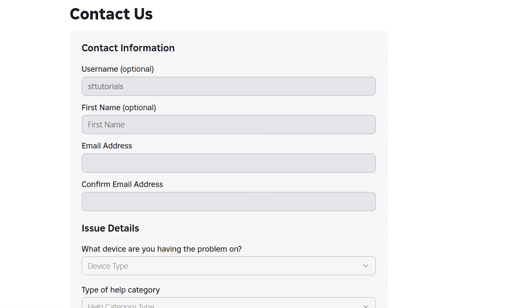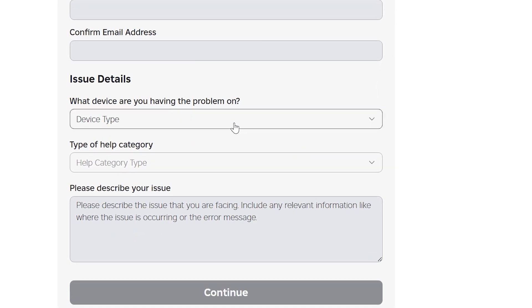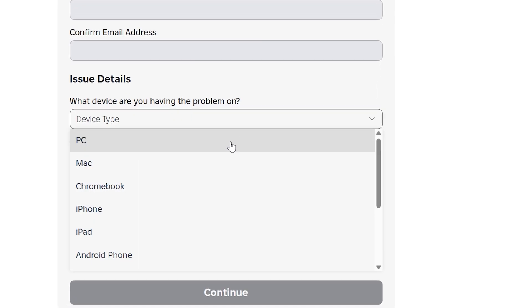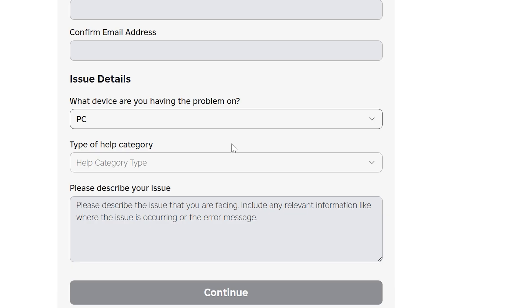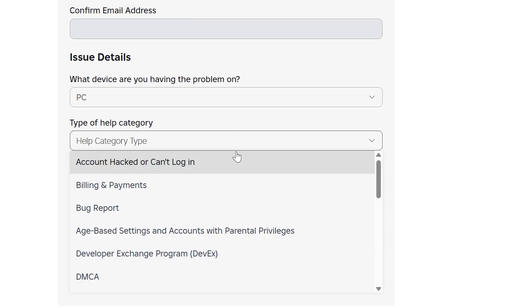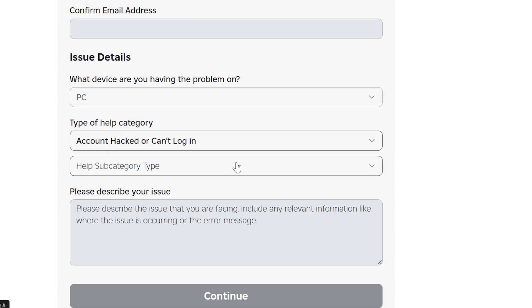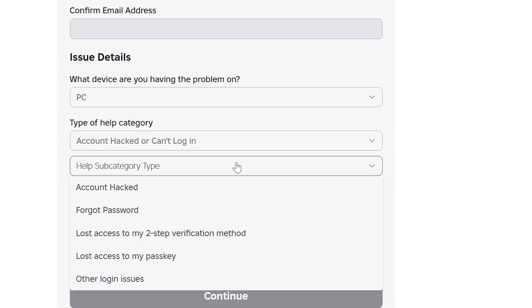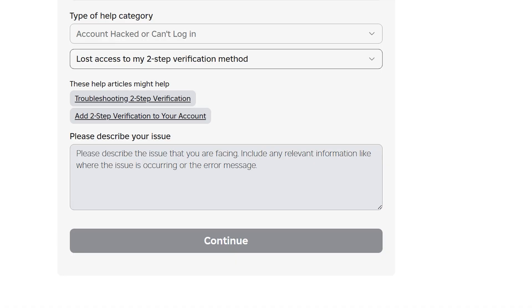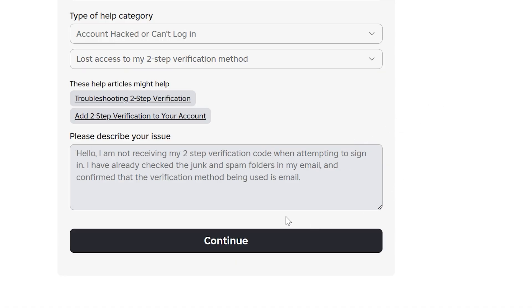Put the same email into the Confirm Email Address box, then go down to the Issue Details section. Set the device you're having the problem on to the device you can't sign into, then set the type of help category to Account Hacked or Can't Log In. Expand the subcategory menu and select Lost Access to My Two-Step Verification Method. Select the description box, then explain the issue you are having. Explain that you aren't receiving the code and that you've checked the spam and junk folders in your email if that is your verification method.